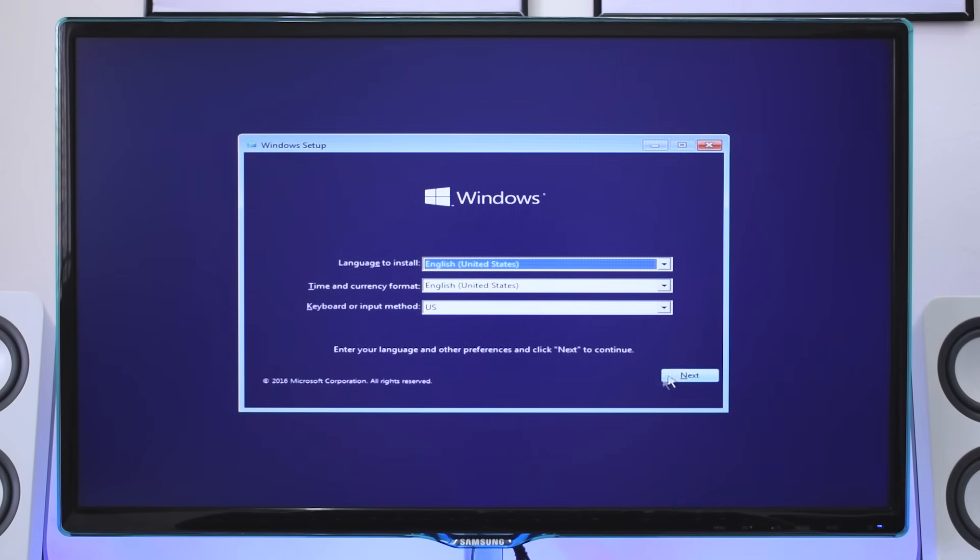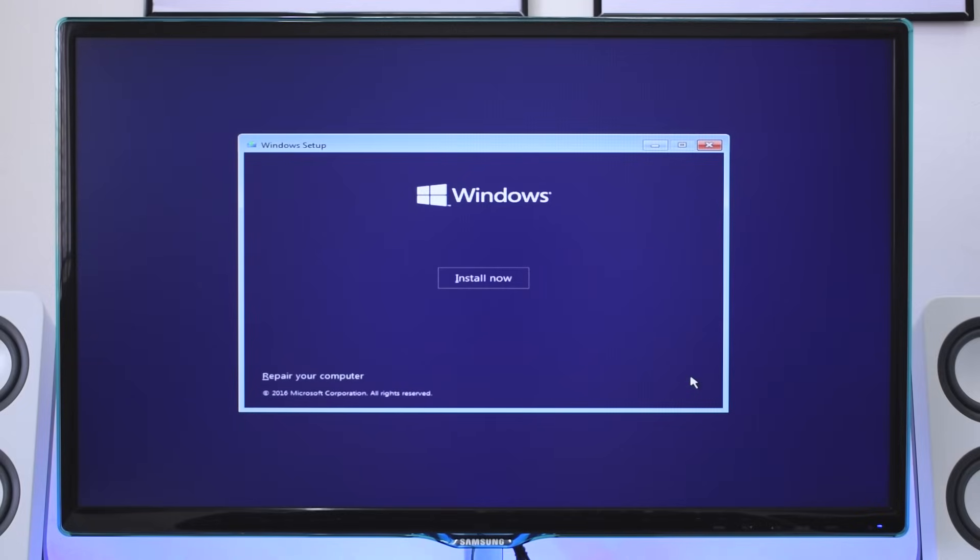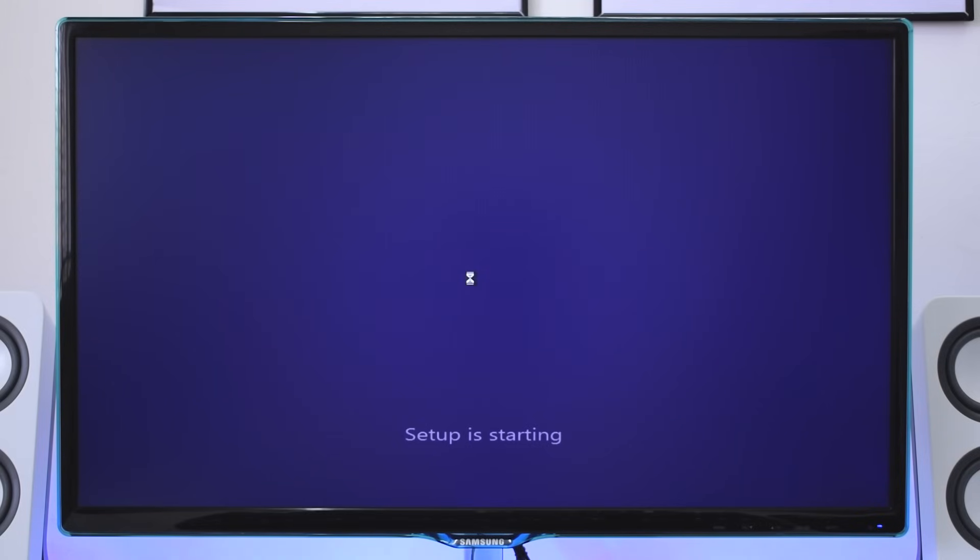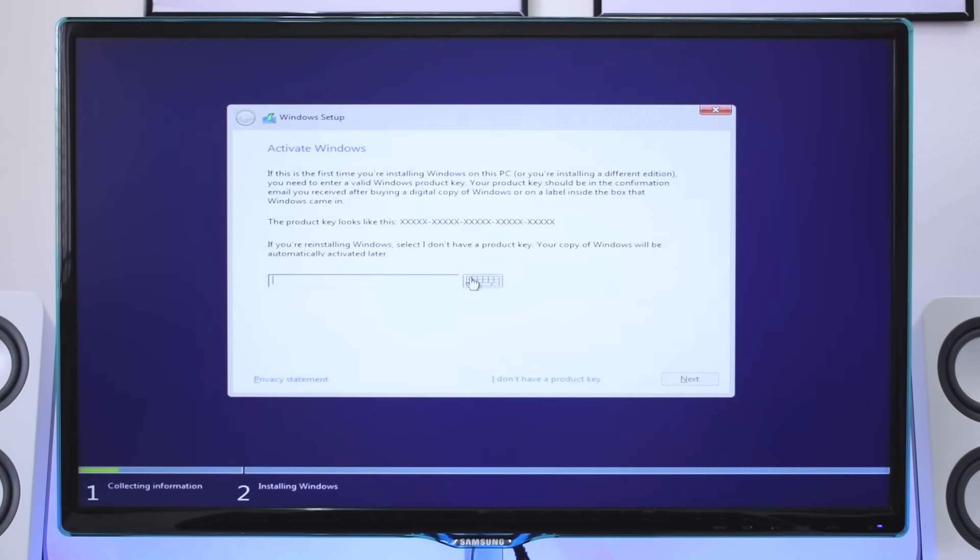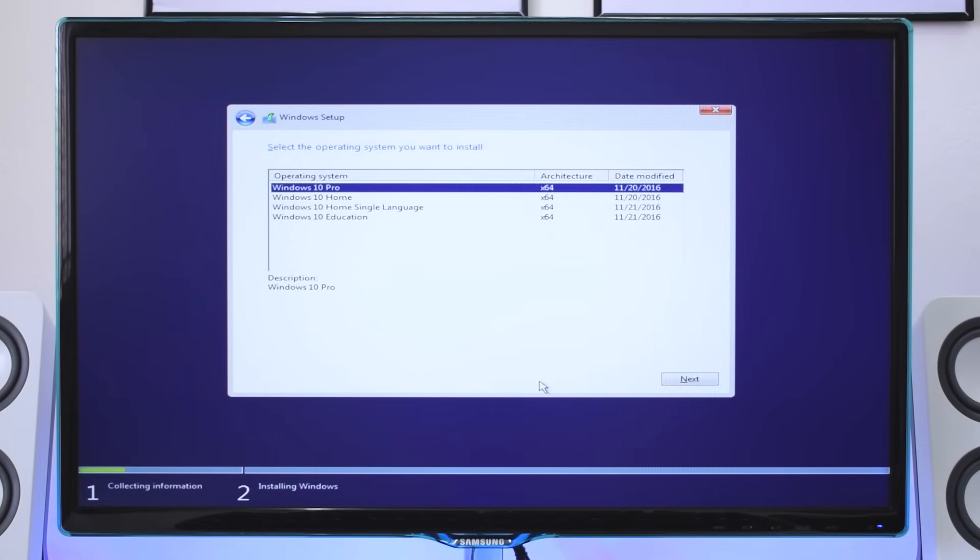Now on the first screen select next. On this screen Windows 10 will ask to enter the serial key. Here you can enter the serial key or you can do it later after installing Windows.